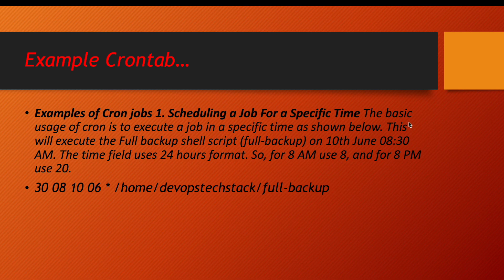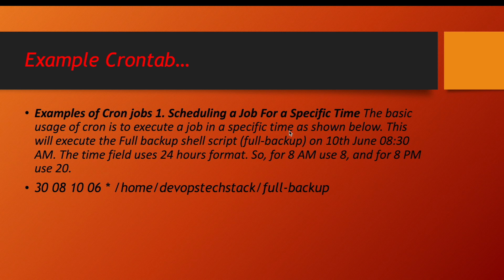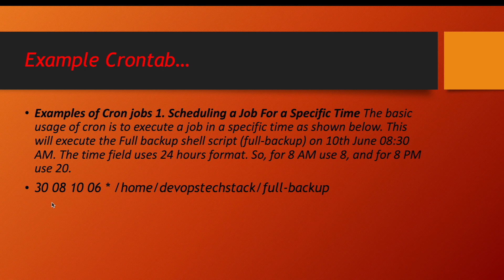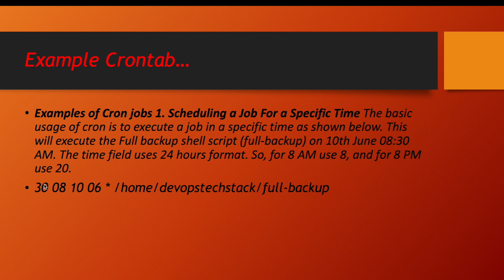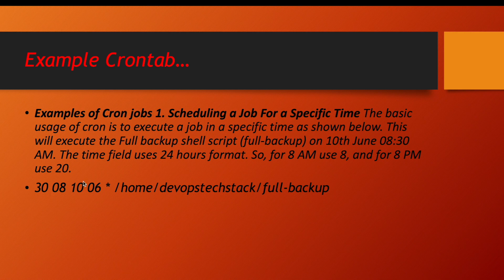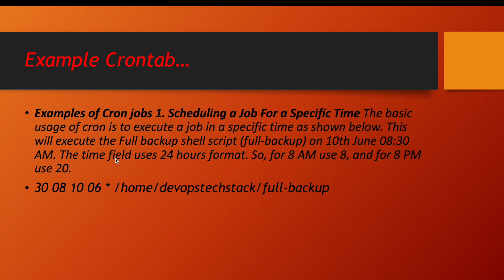So if you see the basic usage of cron is to execute a job at specific time as shown below. This will execute the full backup shell script on 10th June. Here it is 10th and then this is 06 June. So 10th June 8:30 AM. It is 24 hour time format. So 8:30 means it's morning and if it's 20:30 means it's evening or 8 PM. So this is one of the examples of crontab management. Now let us do everything practically.